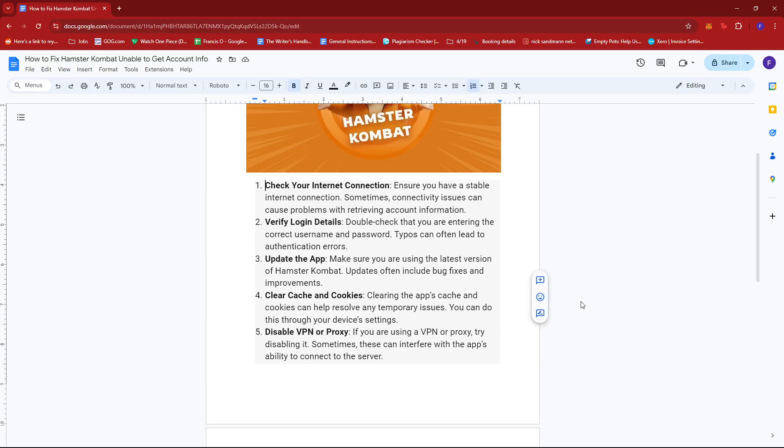If you're using a VPN or proxy service, I'd recommend disabling them since they can also interfere with the ability of the app to connect to the server.